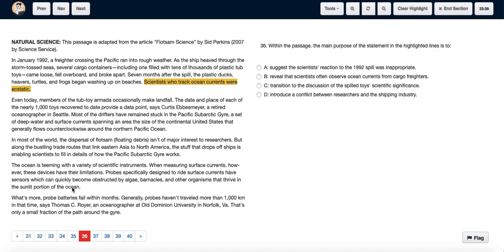The introduction to it being of scientific significance is given by the fact that the scientists were very happy when the spill happened. Hence, we choose option C: to transition to the discussion of the spill toys' scientific significance.